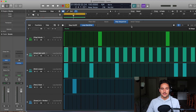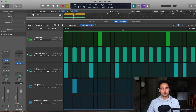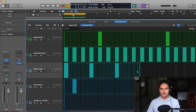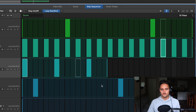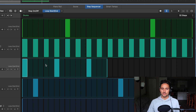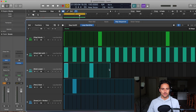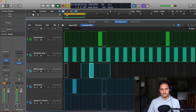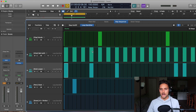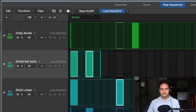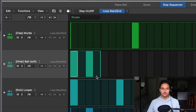Loop Start/End is pretty cool. You can actually change the start or end of the loop. For example, maybe we don't want the last two kicks, so we'll shorten this by half. Now the whole region will just start over as those steps play on. You can make it as long or as short as you like, adjusting both the start and end point — very useful for creating short little repeating patterns.